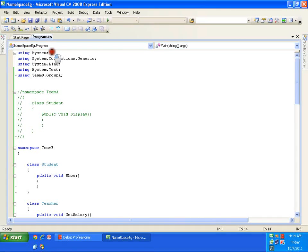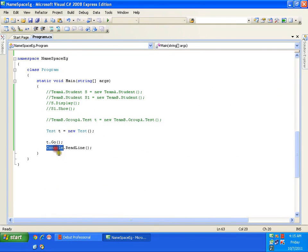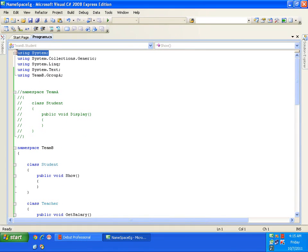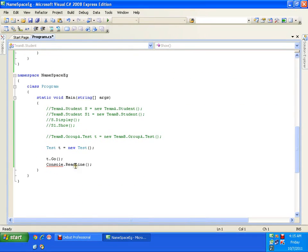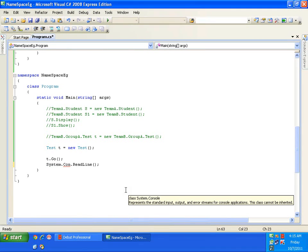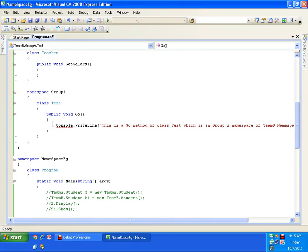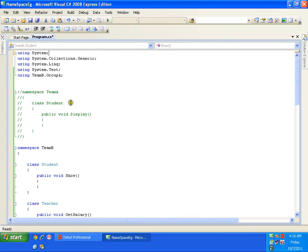This explains why we write 'using System' since our very first program. System is a namespace which contains the class Console. If I remove 'using System', it throws an error: 'The name Console does not exist in the current context.' Without it, I would have to write System.Console.ReadLine() every time.